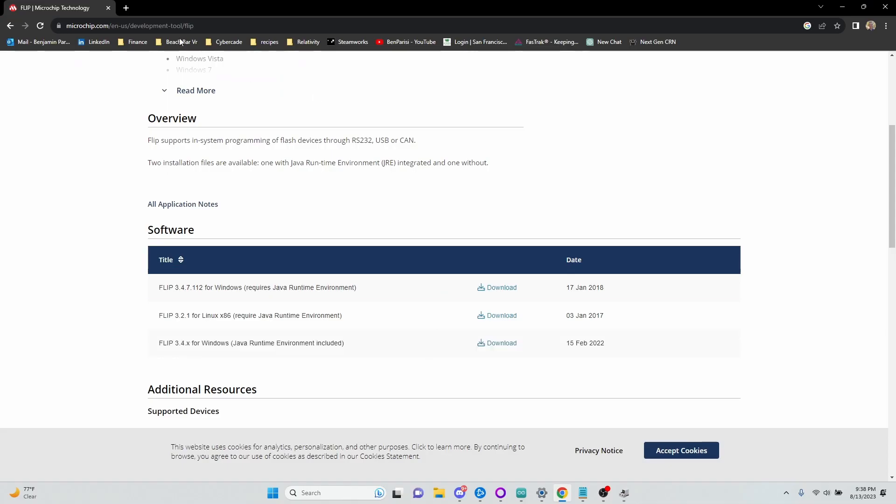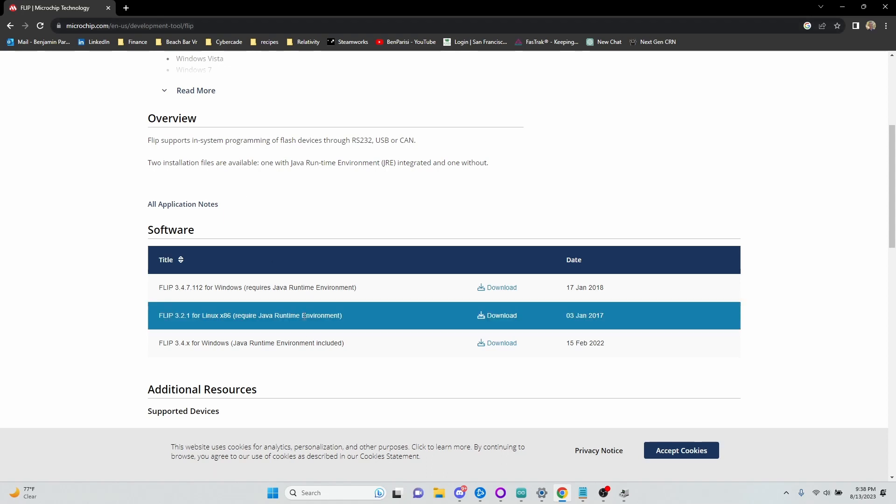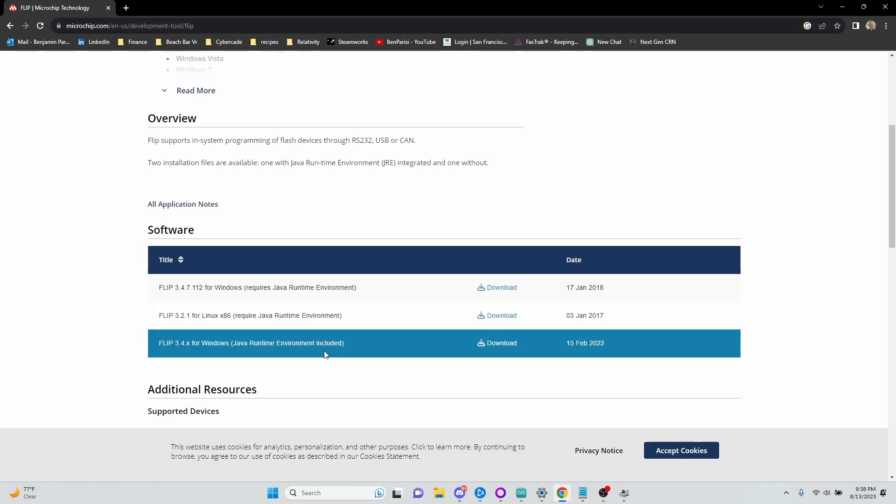And I'll have a link to this page in the description of the video, but we need to download this software, Atmel FLIP, and I want to get the one with the Java Runtime Environment included.